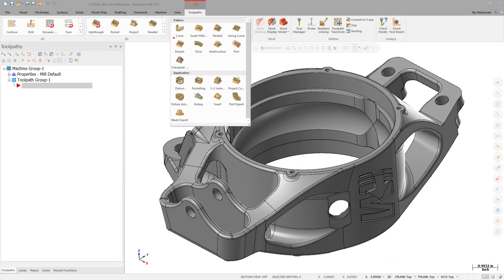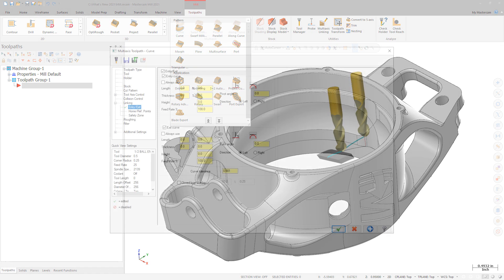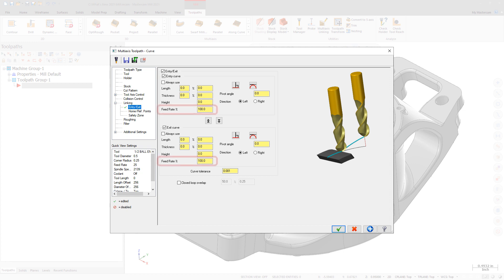The curve, flow, multi-surface, swarf, and port toolpaths now have separate feed rate control options for entry and exit linking moves. These controls are on the entry-exit page under the linking page.